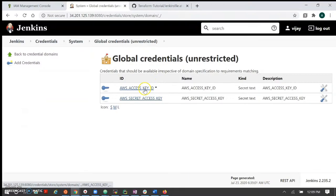The job failed in the plan stage because I already have the same workspace name. Let me run the same project again. Initially it will check out, but the first project won't get the variables. The terraform workspace already existed. So I'm creating a new workspace named AWS and creating the job again.